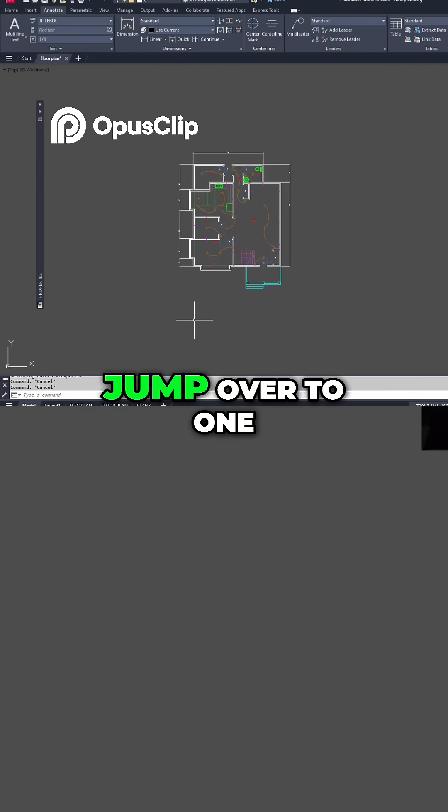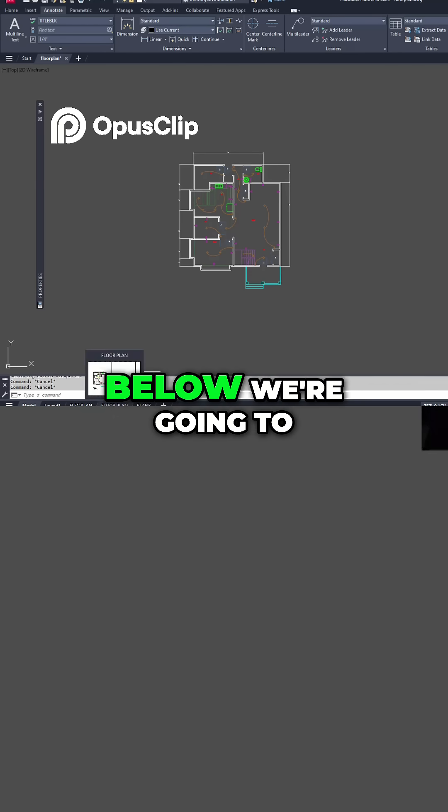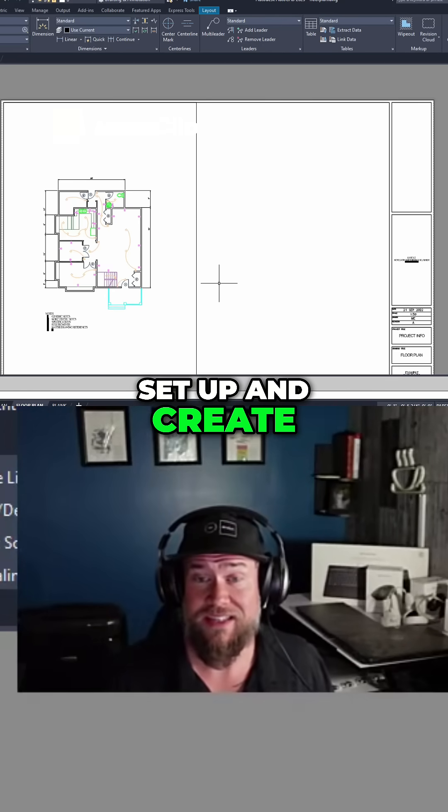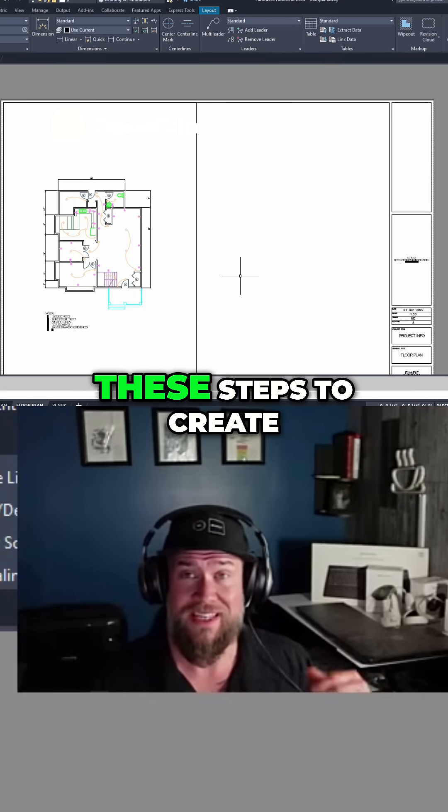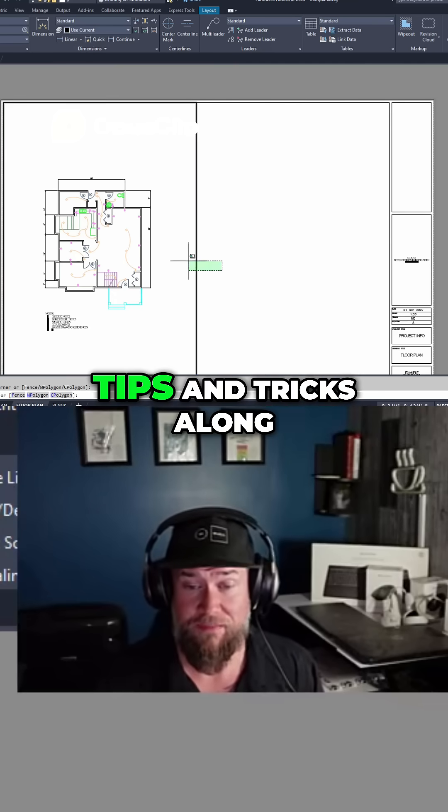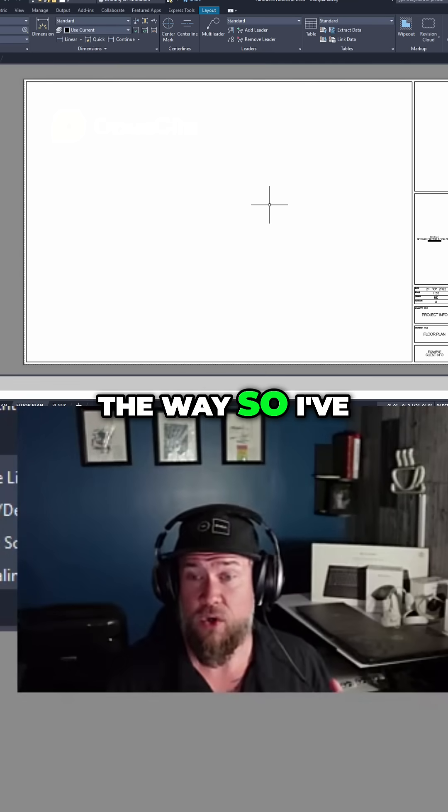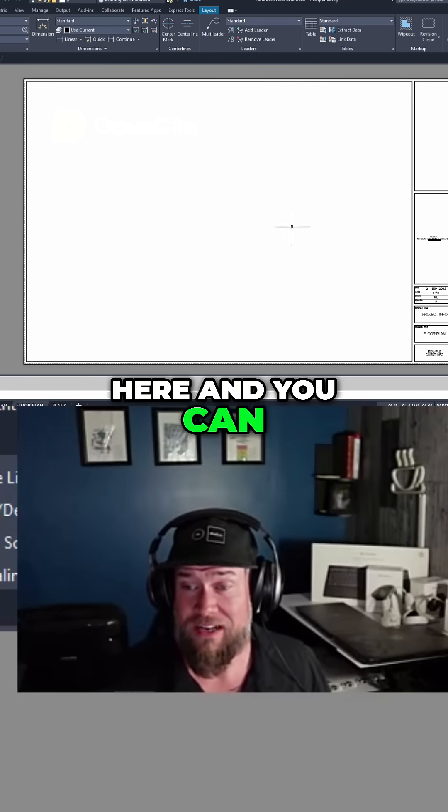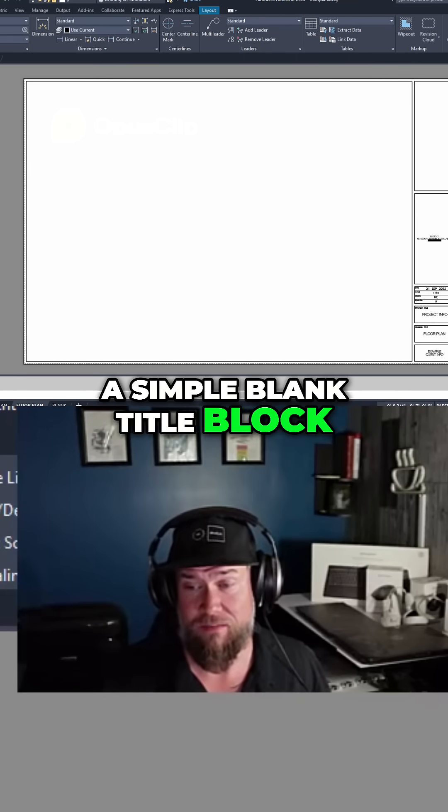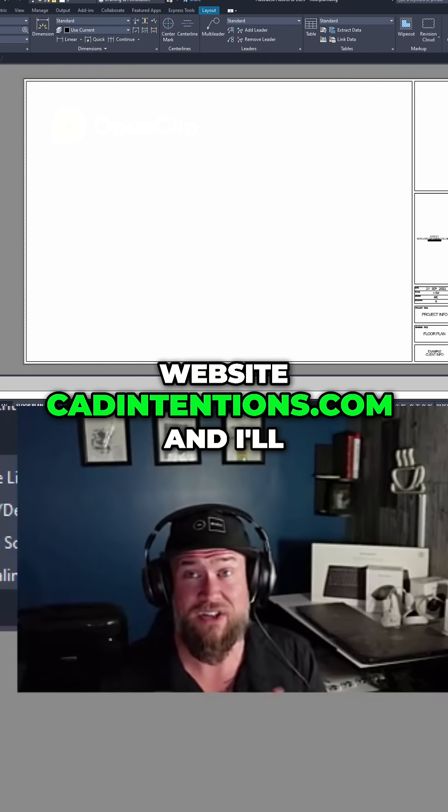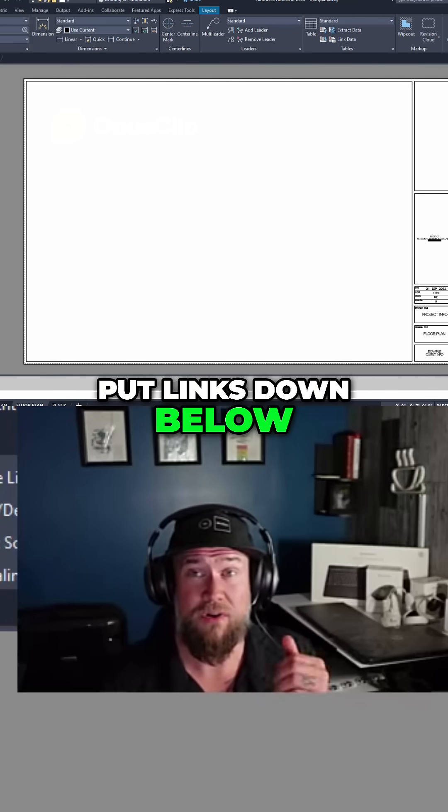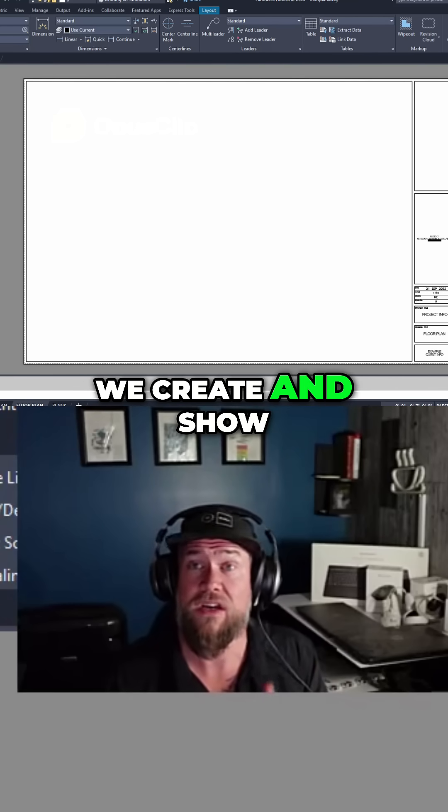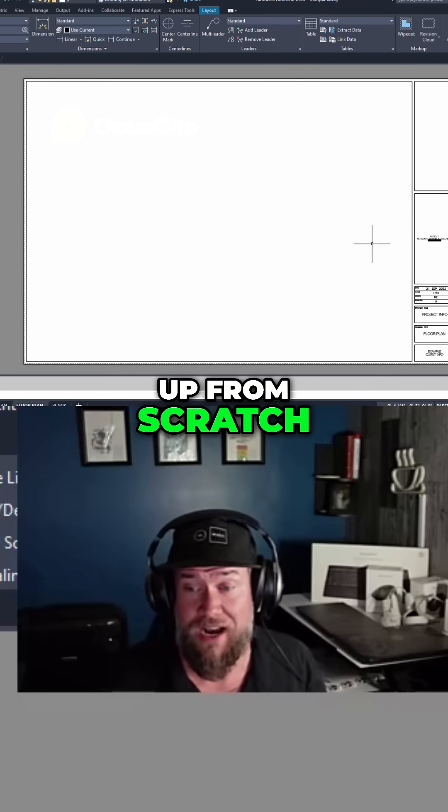So if we jump over to one of these layouts down below, we're going to set up and create some viewports, and I'm going to show you the steps to create your own, as well as a bunch of tips and tricks along the way. So I've deleted the existing viewport here, and you can see I've just got a simple blank title block. You can get these title blocks from my website, cadintentions.com, and I'll put links down below to my courses where we create and show how to set these up from scratch.